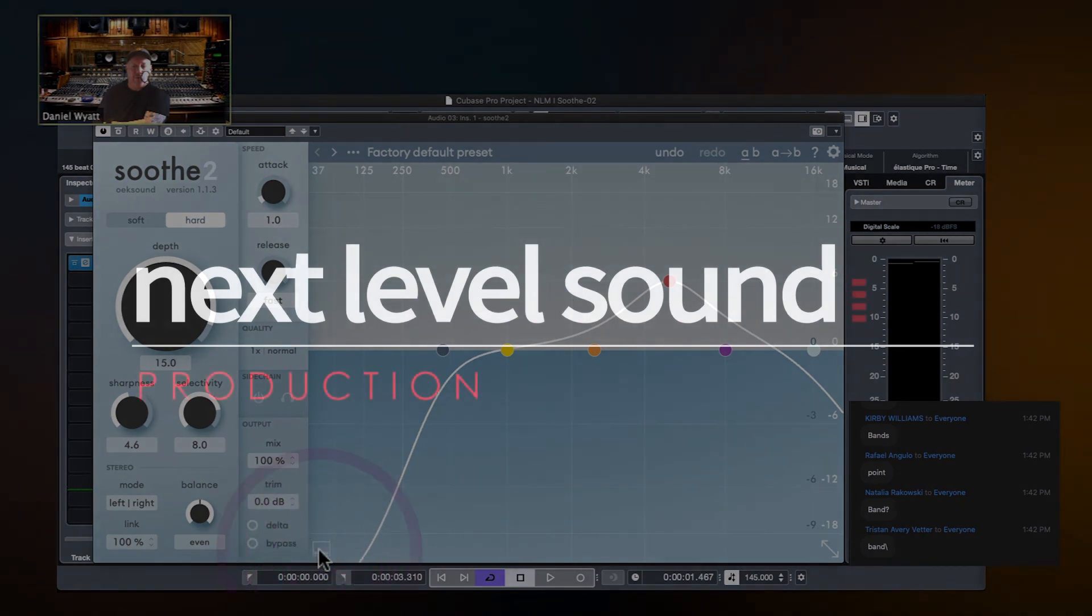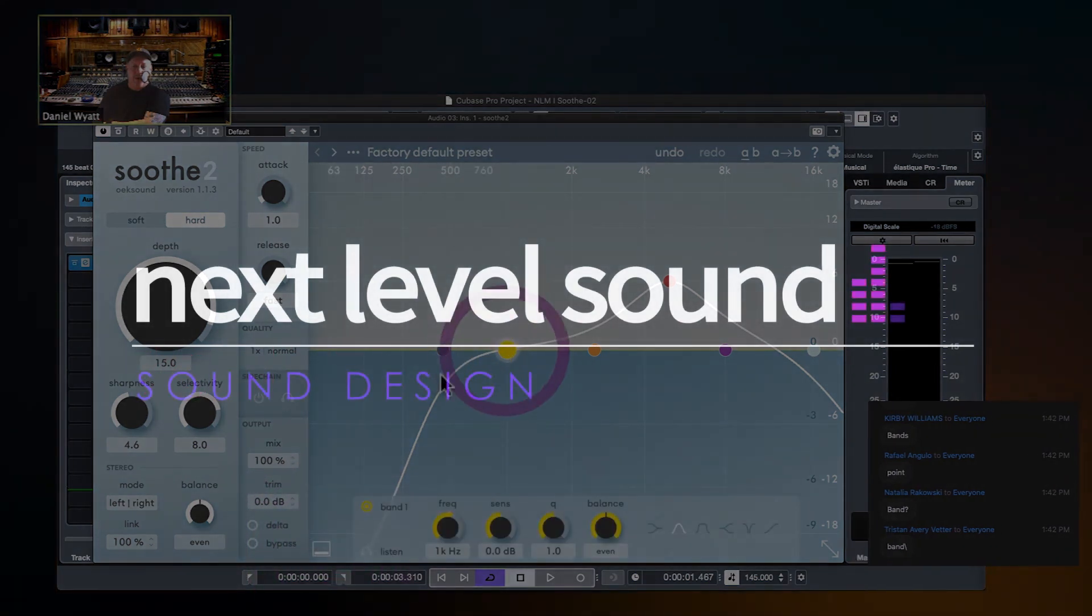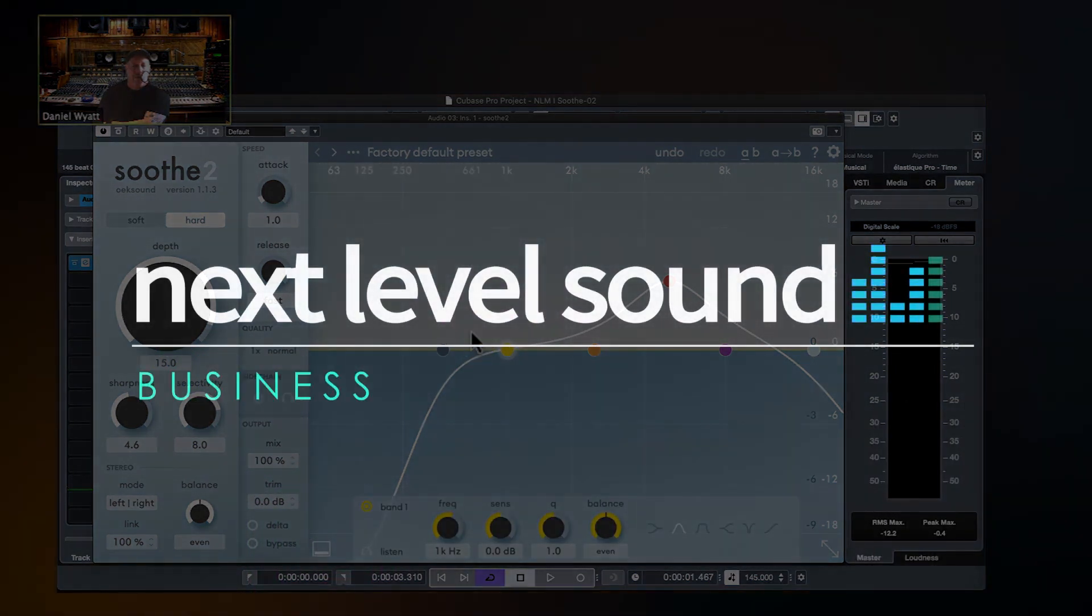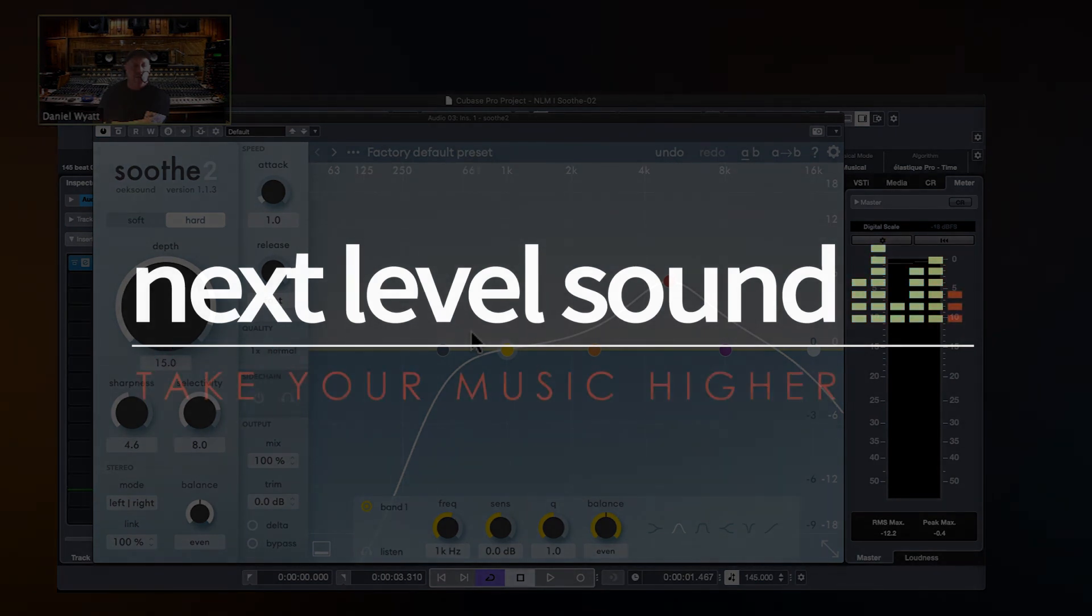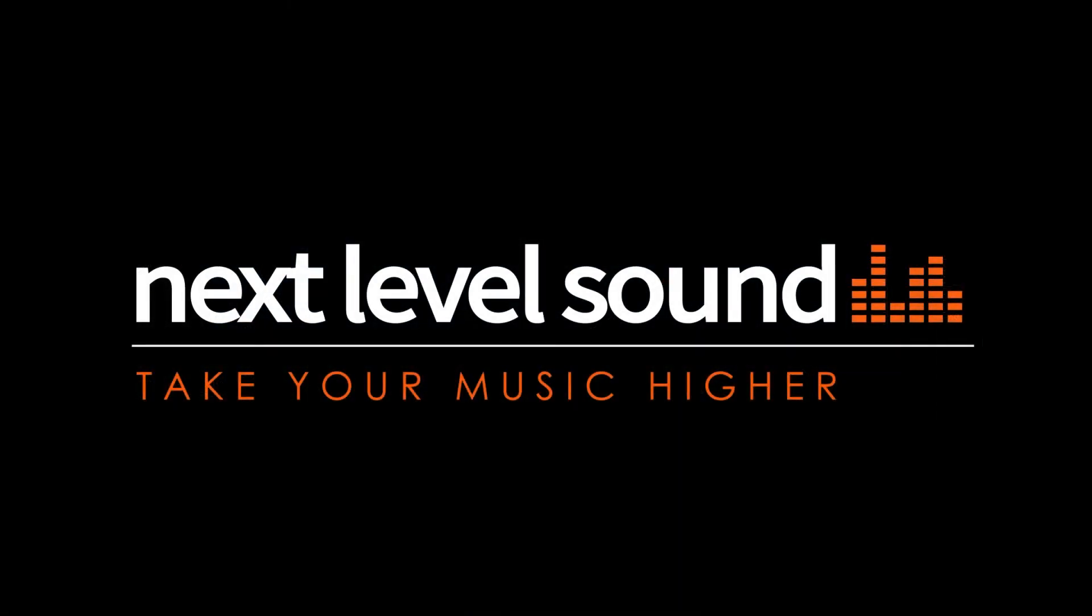To learn more about Next Level Sound's online music production courses, please visit nextlevelsound.com.